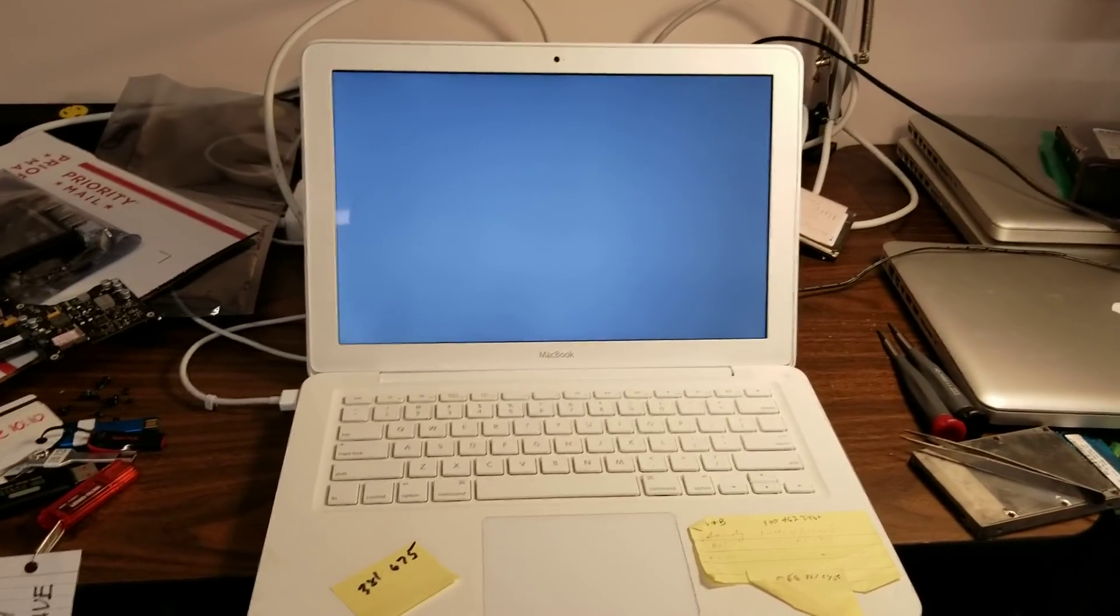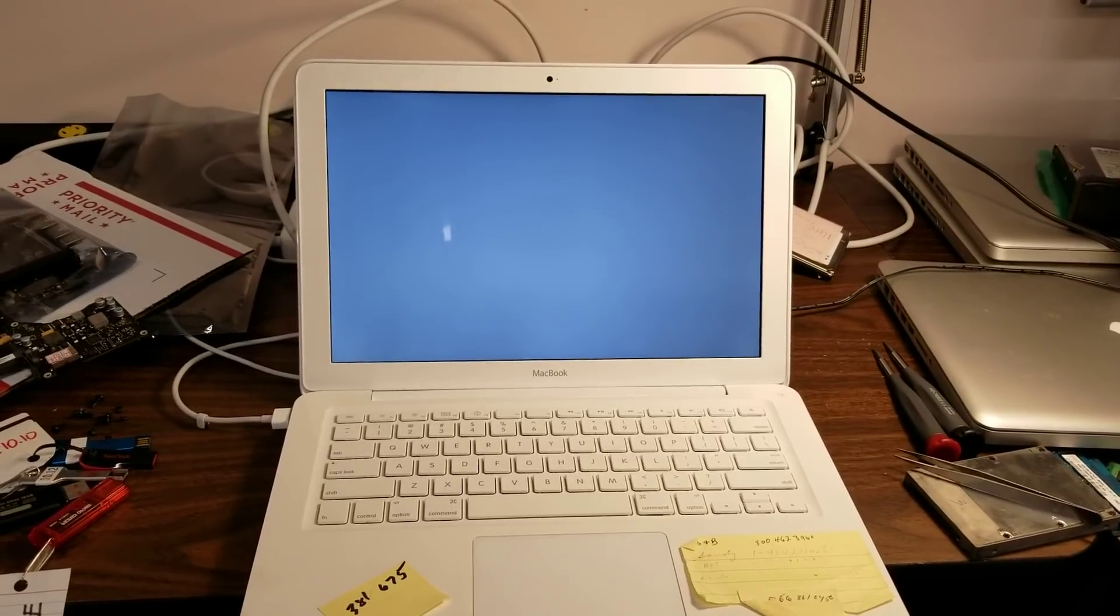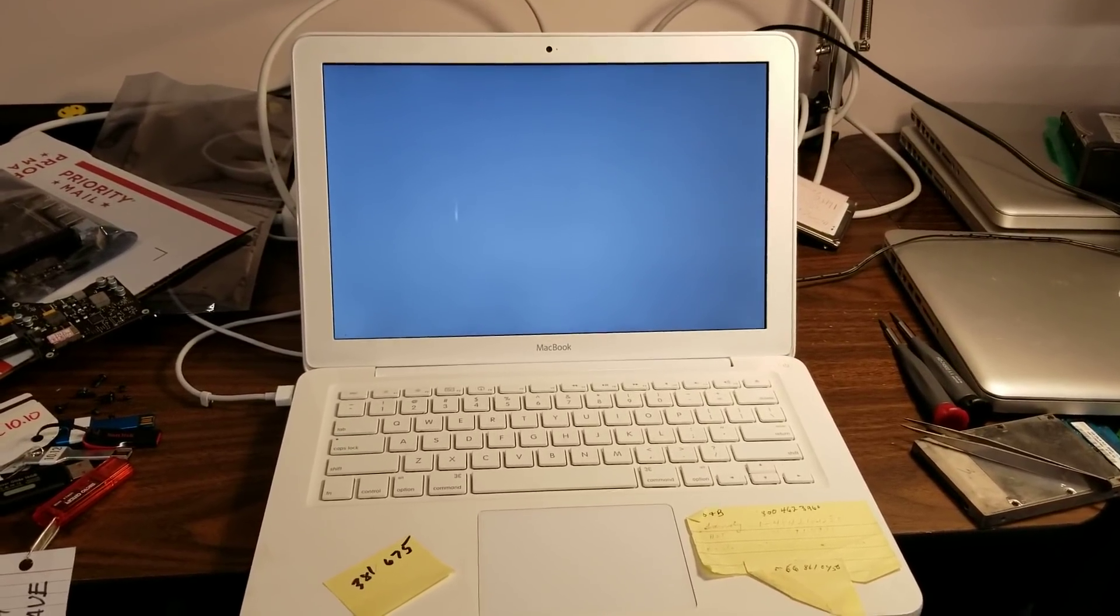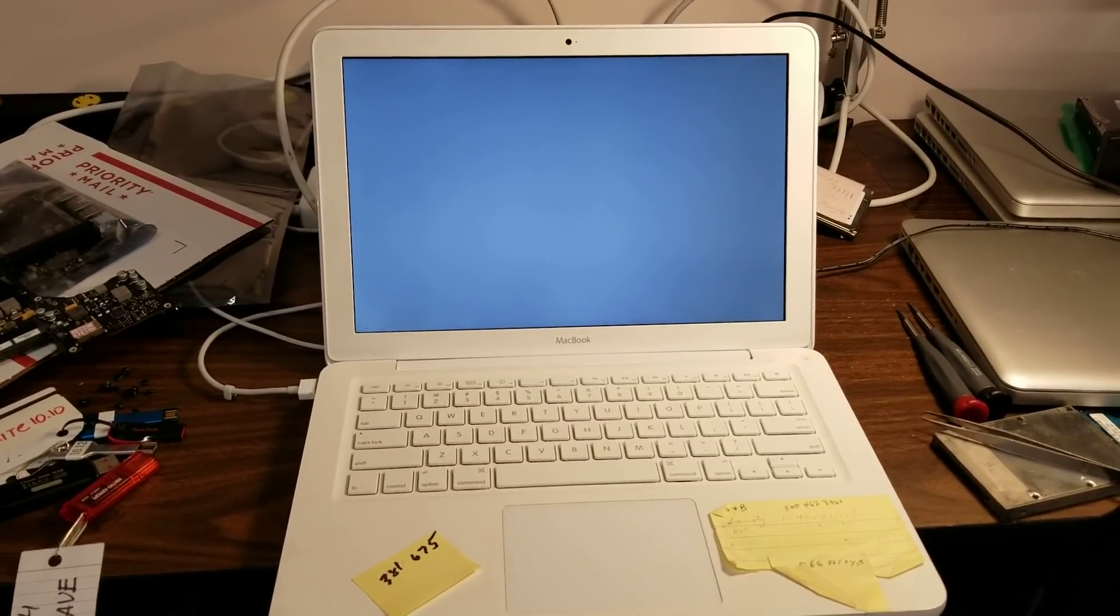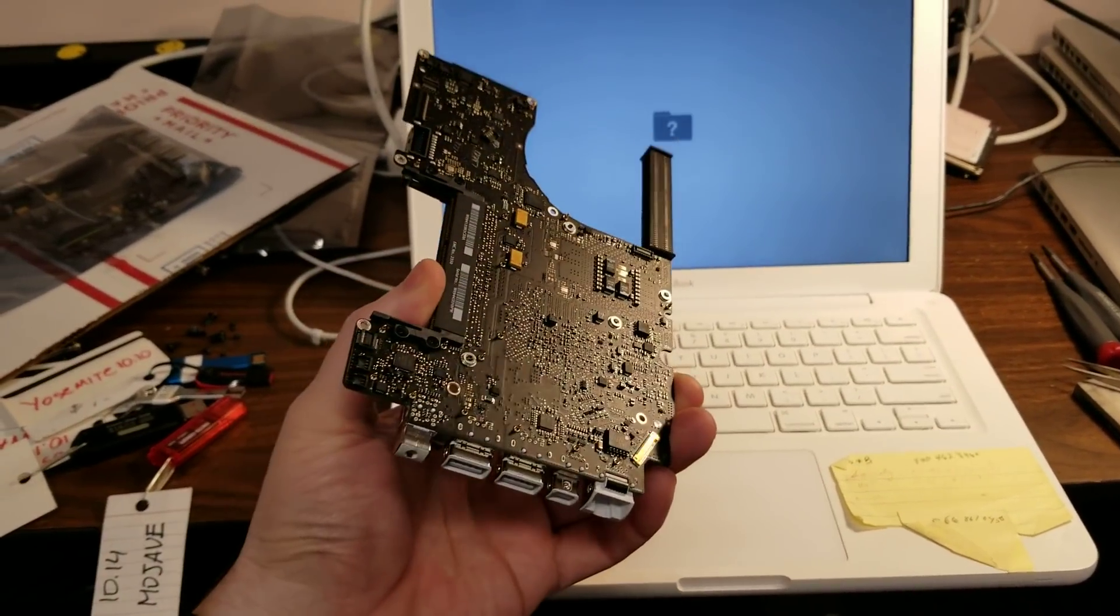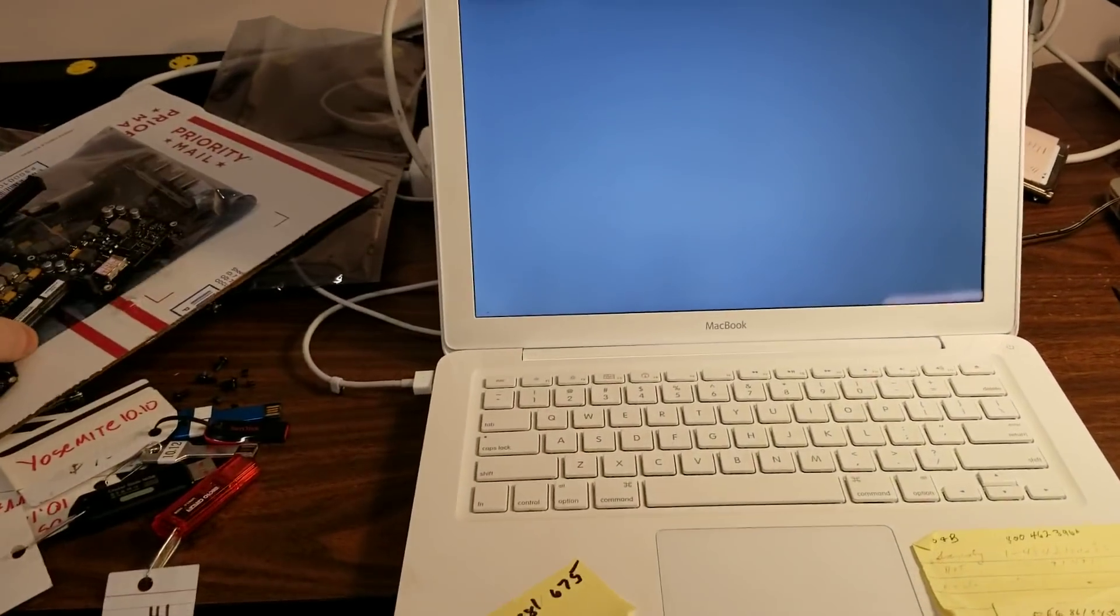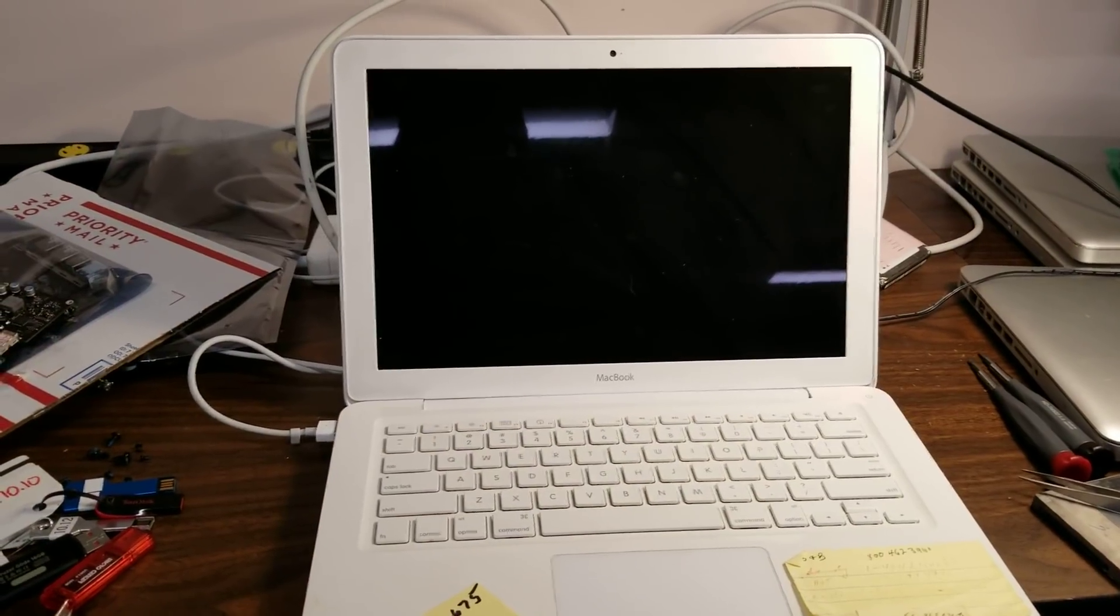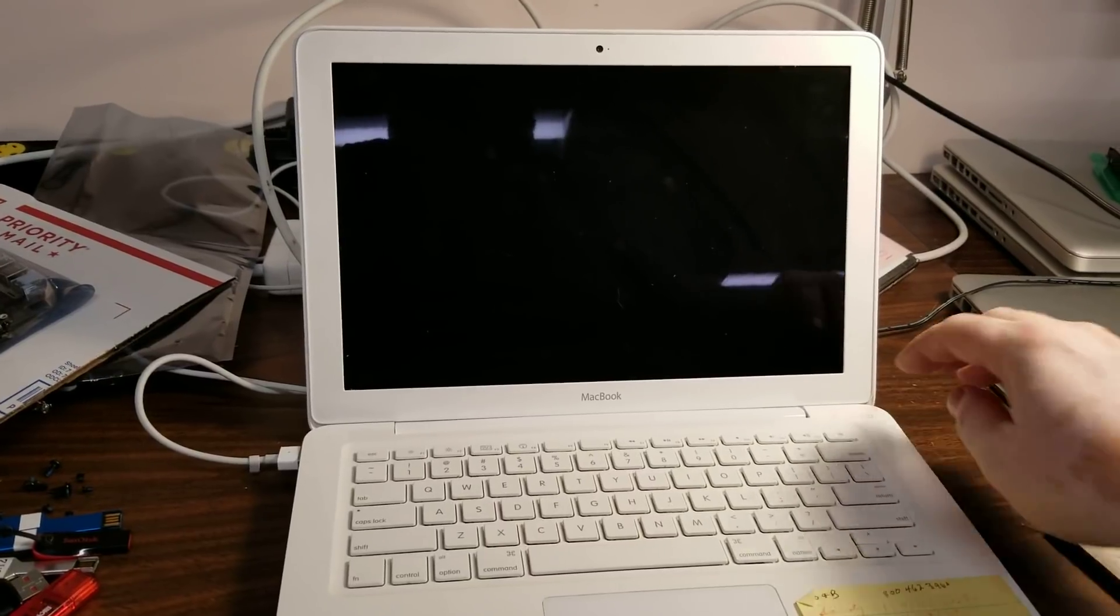Most of the time it shuts off when it starts the graphical user interface, which has led me to believe that the original motherboard had an issue with it. Oh I disconnected everything. Hang on just a sec. Alright, let's try it again.